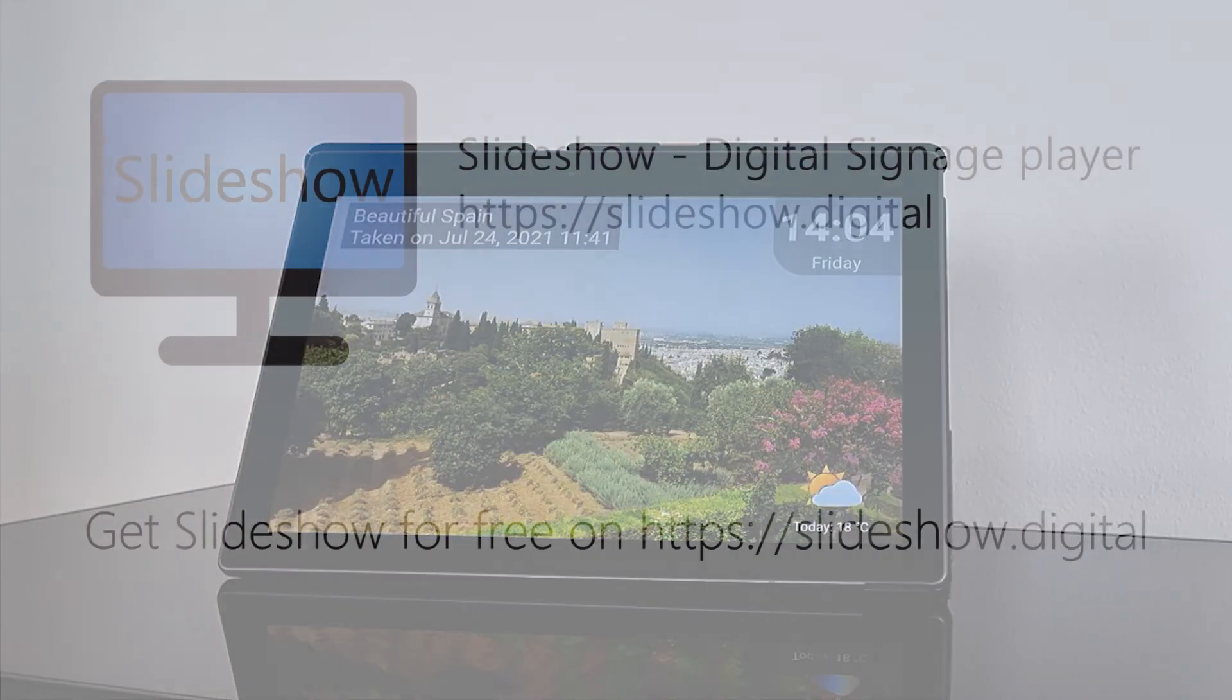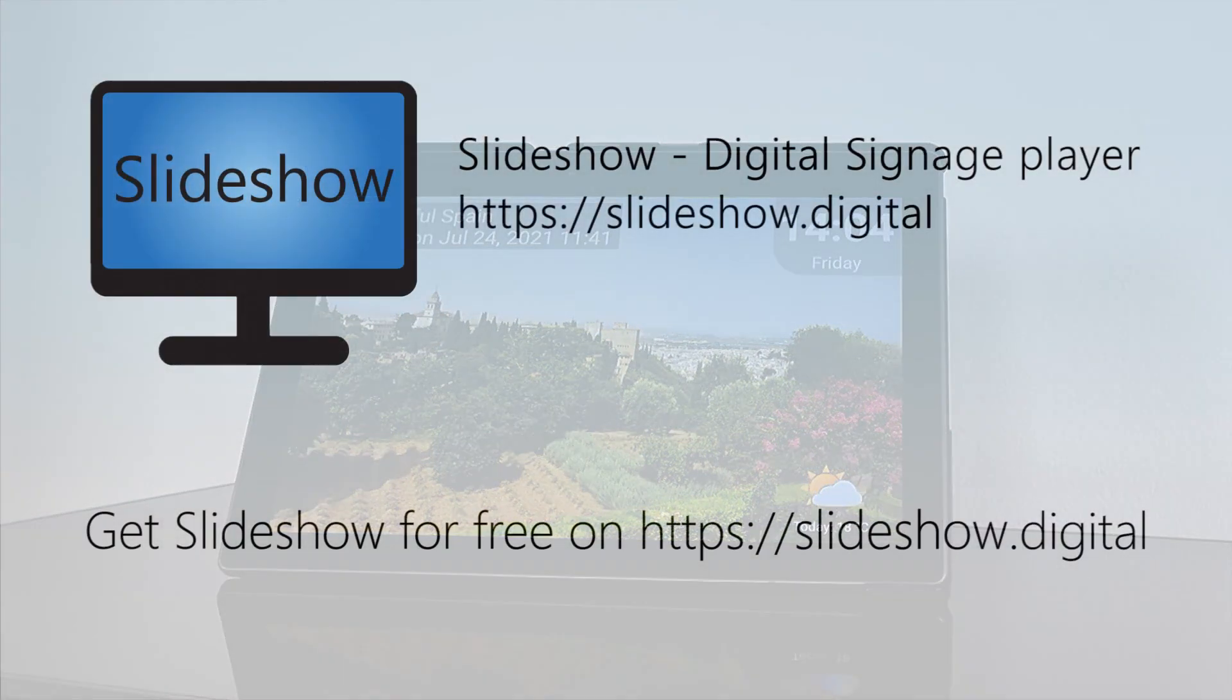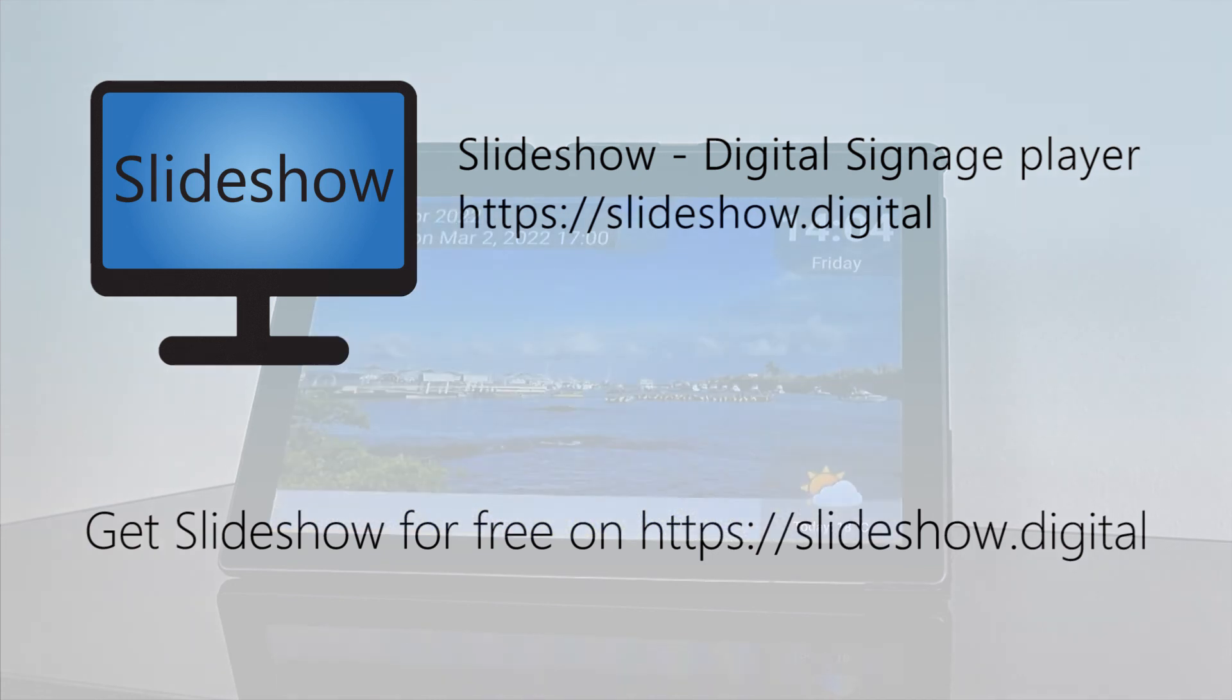That's all for today. Thank you for watching. You can download Slideshow app for free on website slideshow.digital or through Google Play Store.